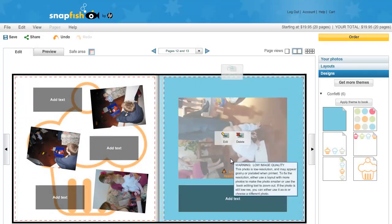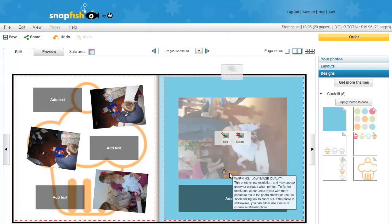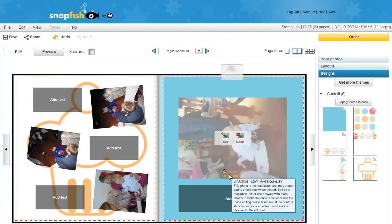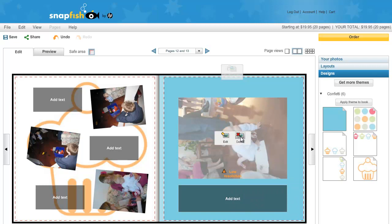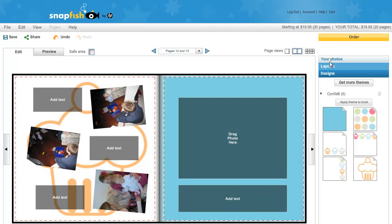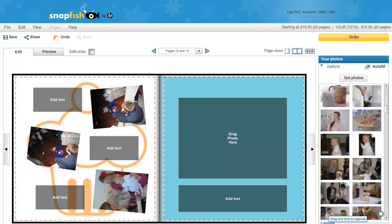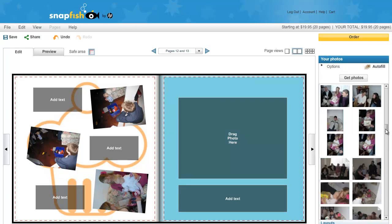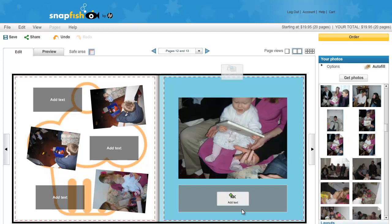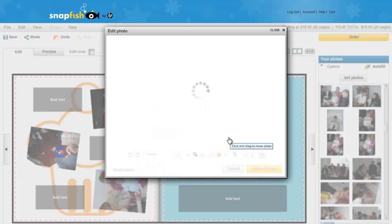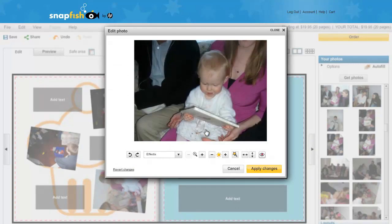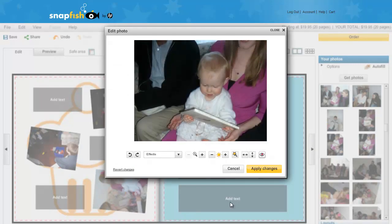If there are any problems with the photos, you will see this warning come up. I am going to delete that photo and choose another one instead. Now, this photo has cut off Emily's head. I am just going to click on edit. And then move the photo down so that we can see her whole expression.